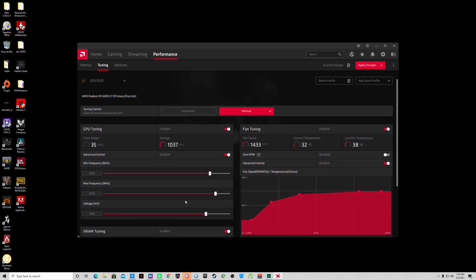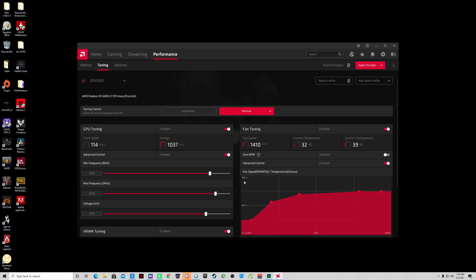Then you want to make sure advanced control turned on. This is where you can set the frequency range. For gaming you can have this at 500 if you'd like the minimum frequency, but I like to have my games, you know, go up and down with the frame rate.